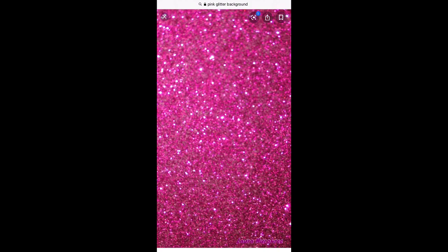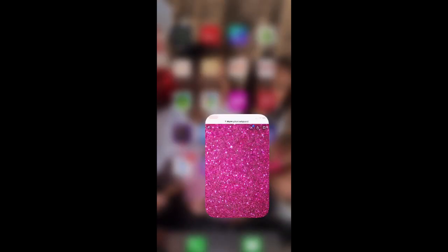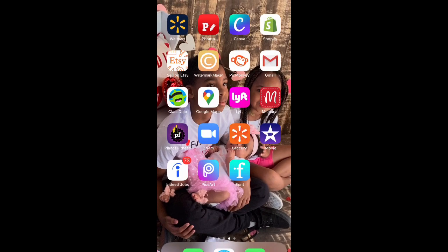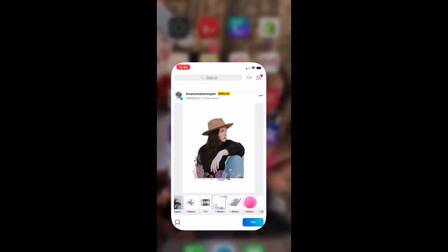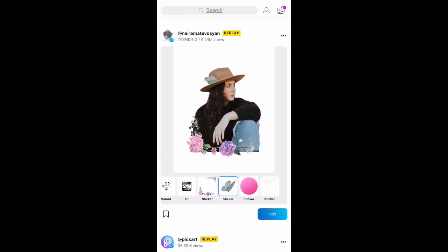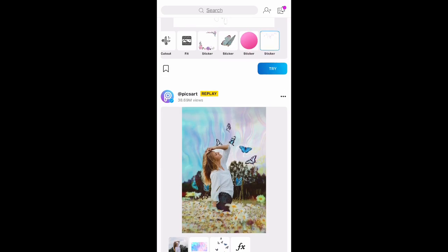You're going to do that for all the different elements you want to use in your logo — silver glitter, gold glitter, shiny foil, whatever you want to use. Then we're going to come to the PixArt app.